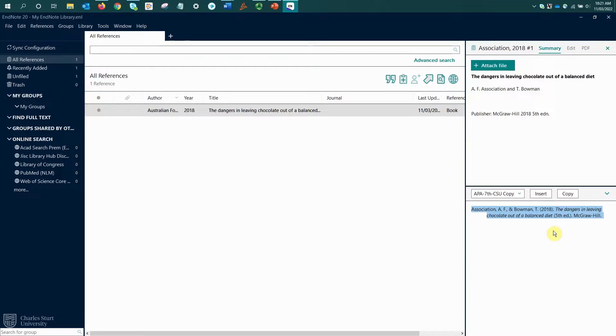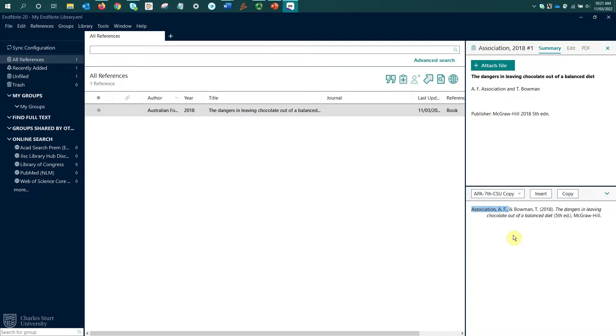From this preview, we can see there's an issue with this reference, particularly looking at how EndNote is treating my first author, the Australian Food Association. That's a corporate author, meaning it's not a person with a first name, middle name, and surname. So I need to tell EndNote that this is a corporate author and make it display that name in full.